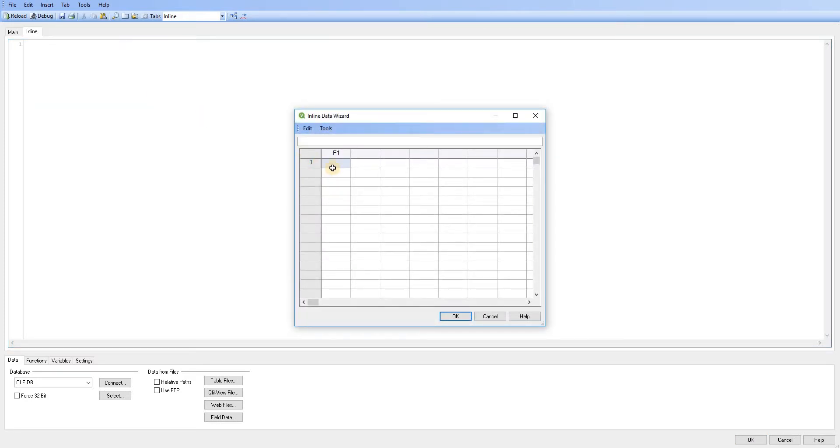And then that brings up this data wizard for us. So all we're going to do initially is just add some months and some sales targets for those months.